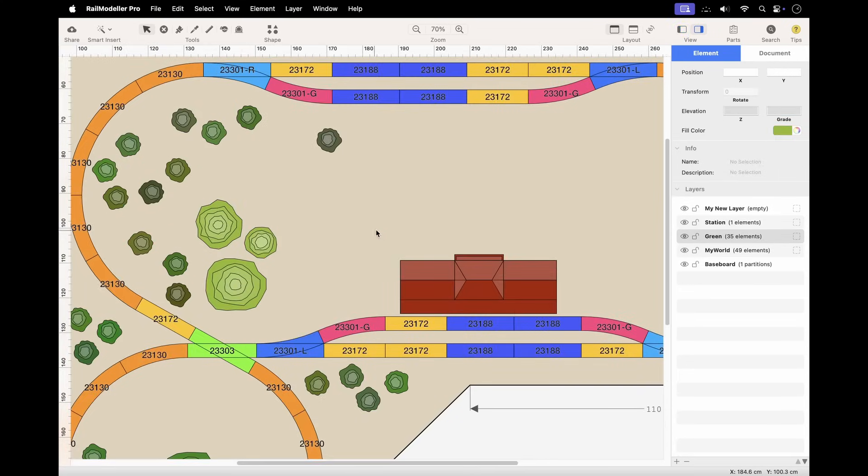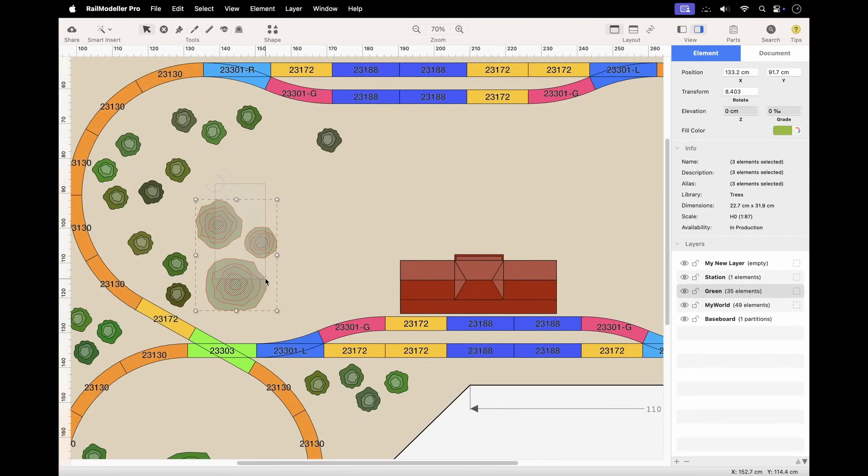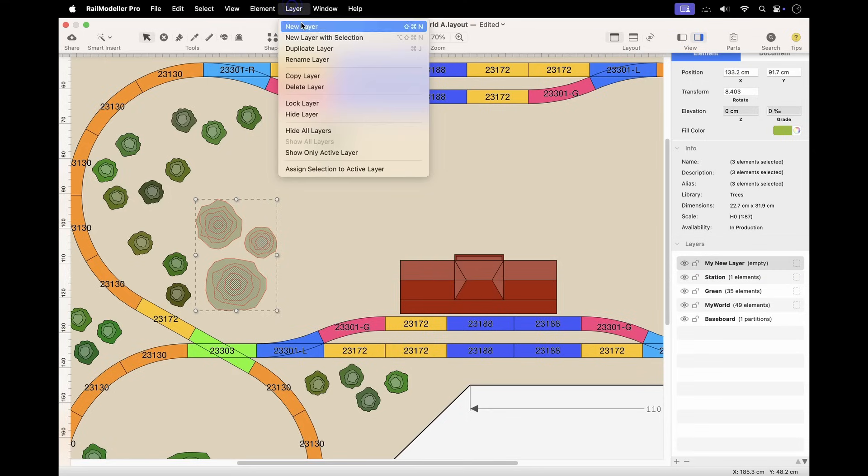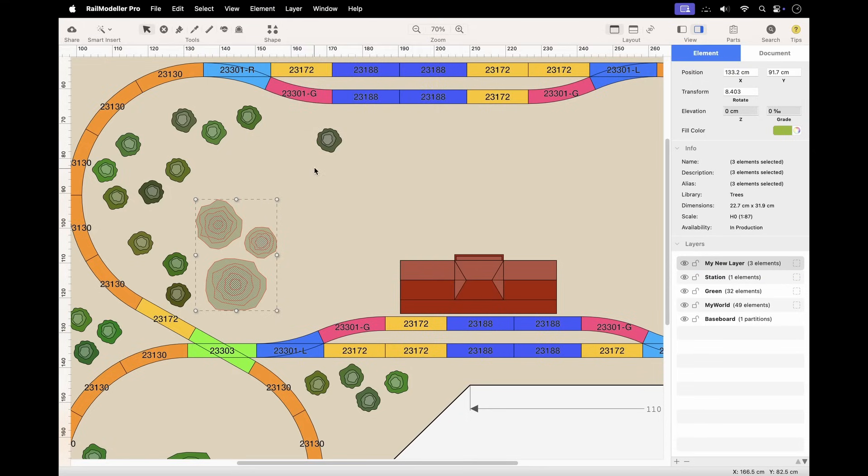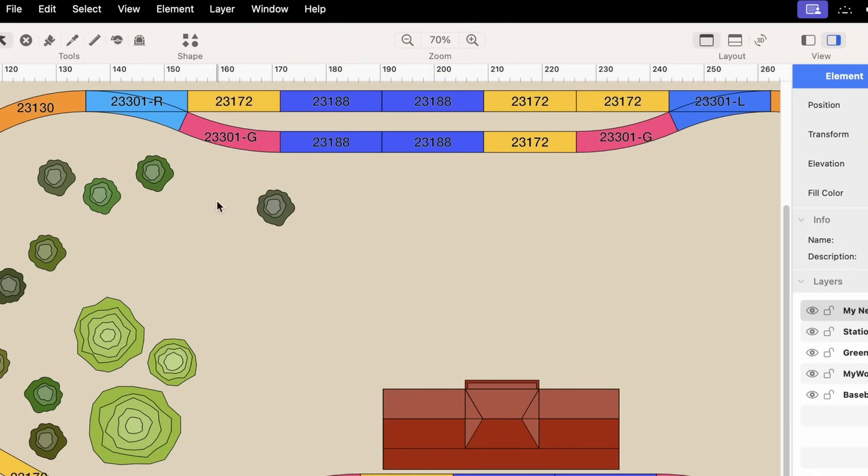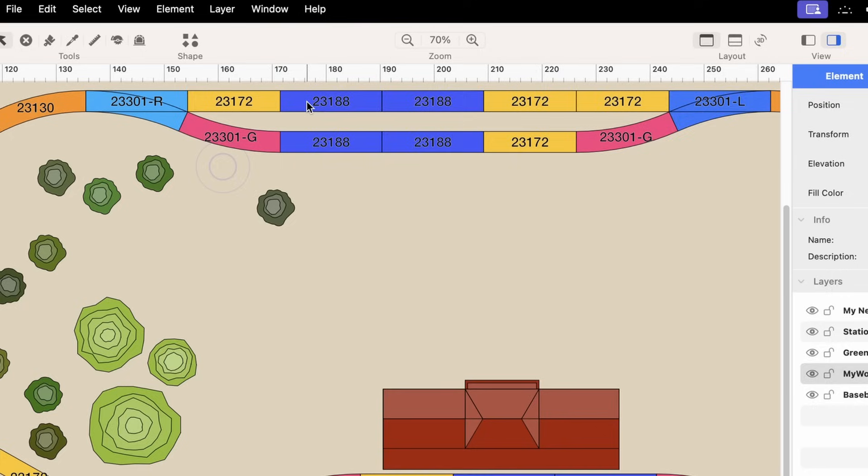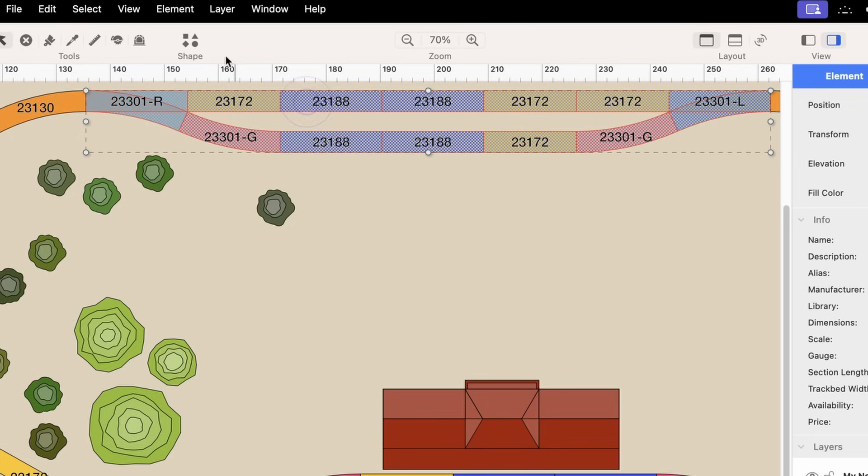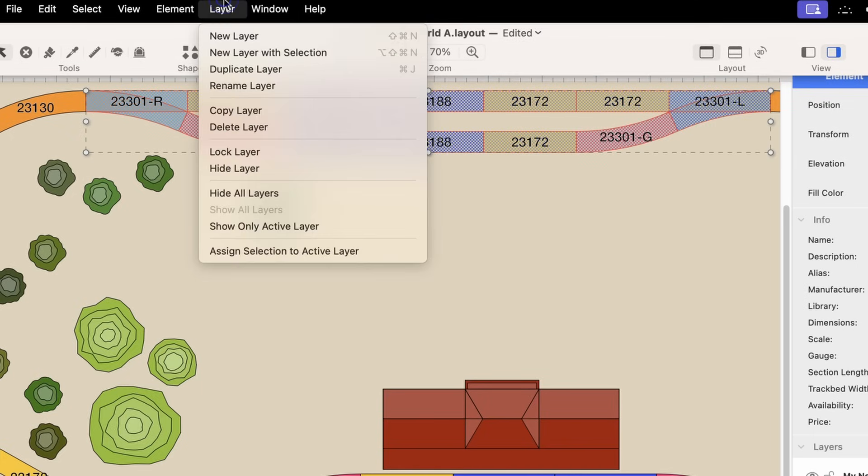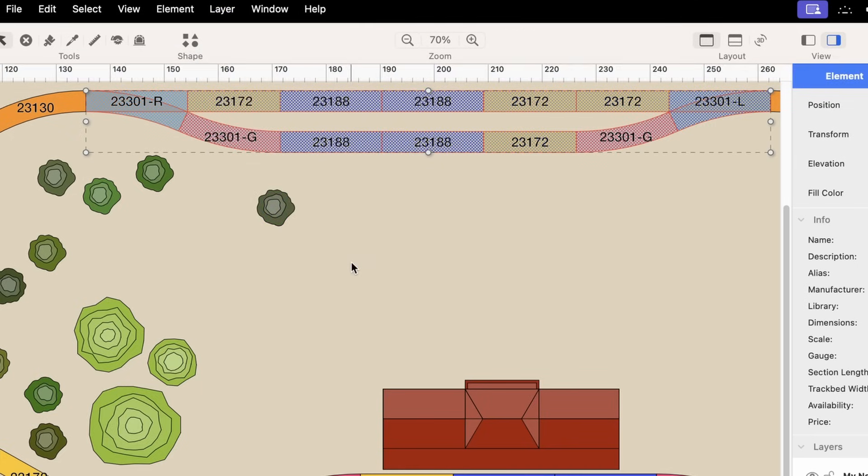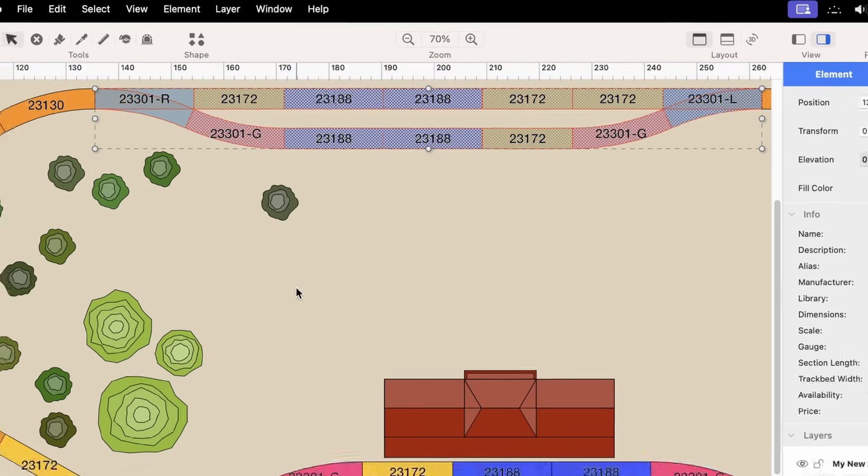To move elements to another layer, select them, make the target layer active, then use the Assign Selection to Active Layer function in the layer menu. Grouped elements can only be assigned to a layer as a complete unit. All elements within a group must belong to the same layer.